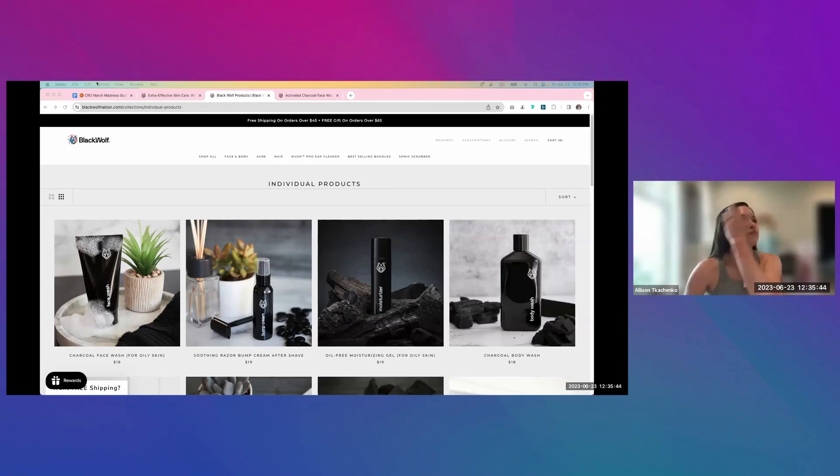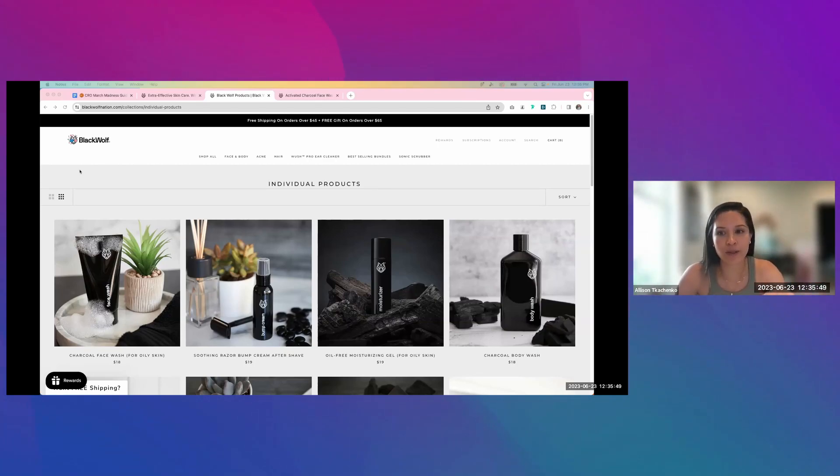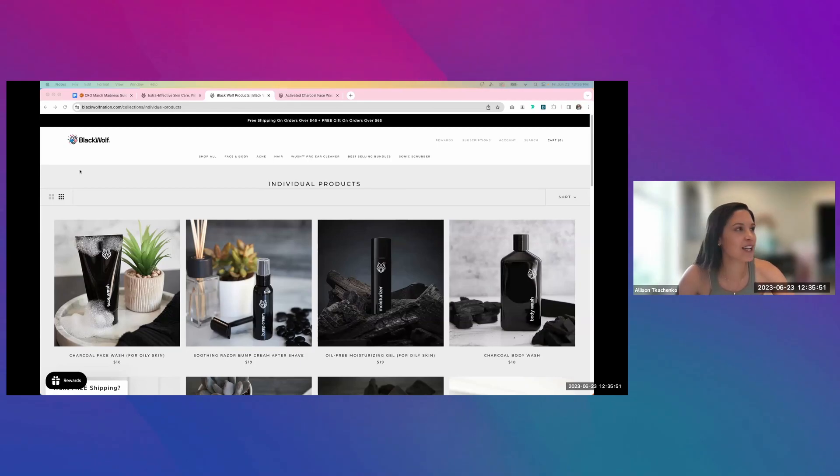All right, so since Nathan already kind of talked a bunch about the homepage, I'll go into PLP and PDP if I have time.